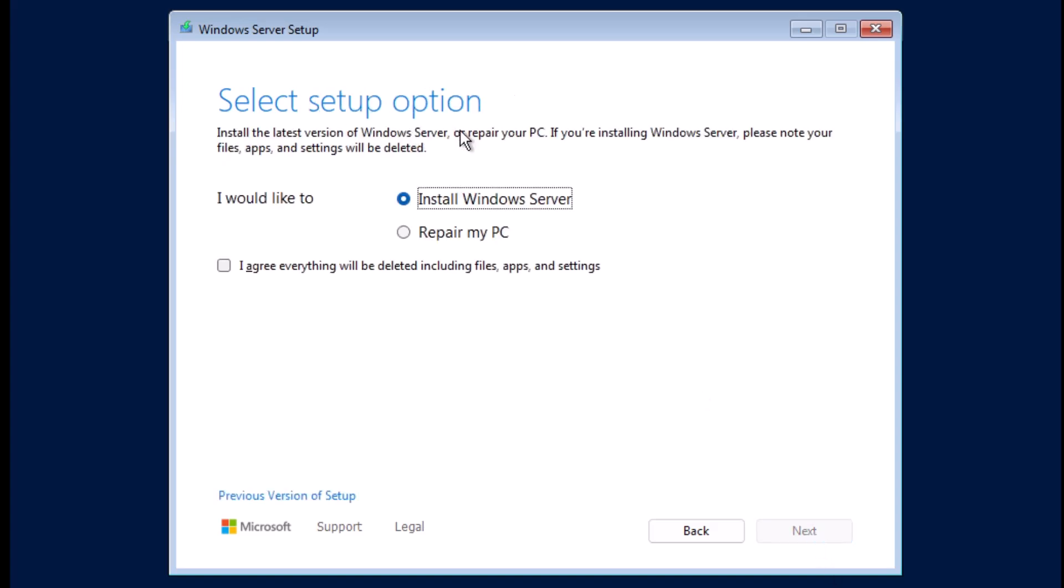On the Select Setup Options, I will select Install Windows Server and check the option that says I agree everything will be deleted including files, apps and settings. I'm okay with this because it's a virtual machine and there's nothing on it. Just a quick tip, if you're installing on an existing virtual machine or a physical server, I recommend backing it up before proceeding. So I'm going to click Next.